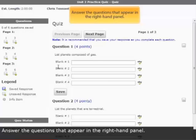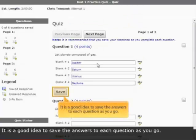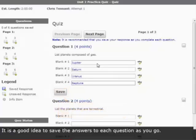Answer the questions that appear in the right-hand panel. It's a good idea to save your answers to each question as you go.